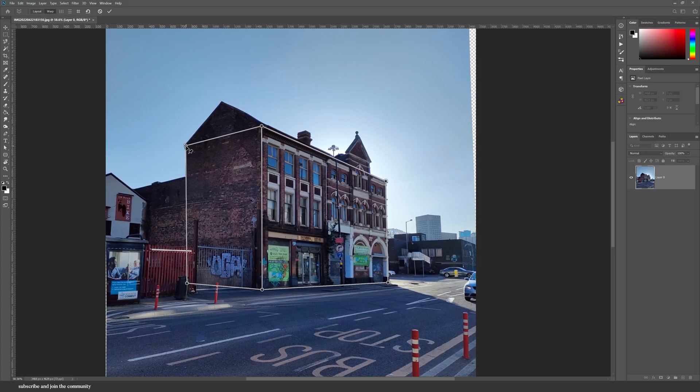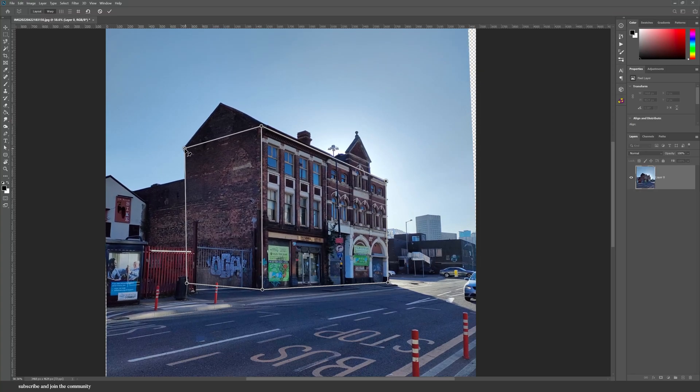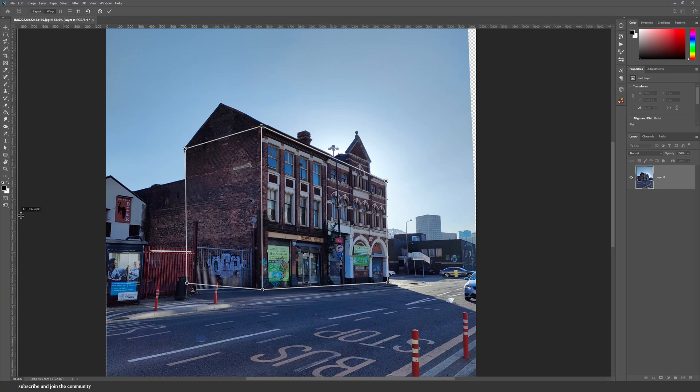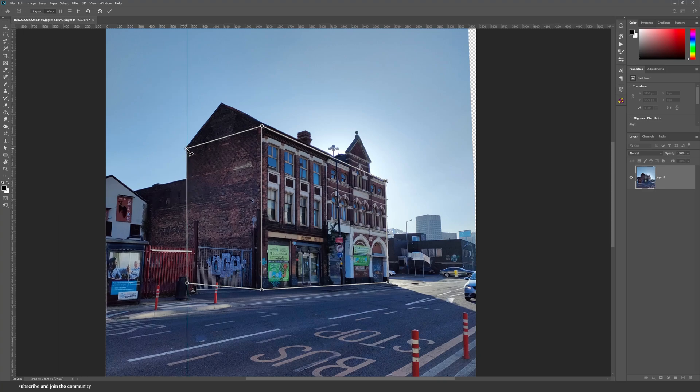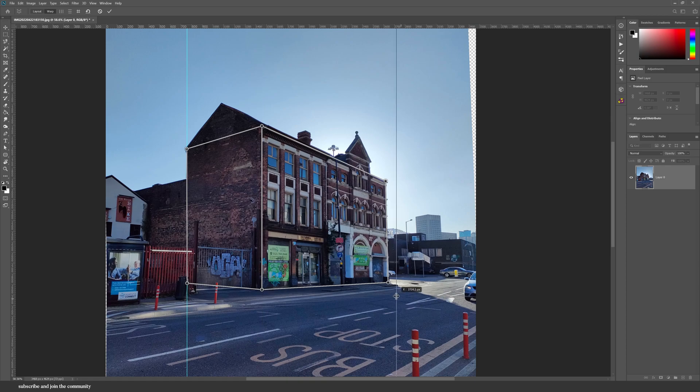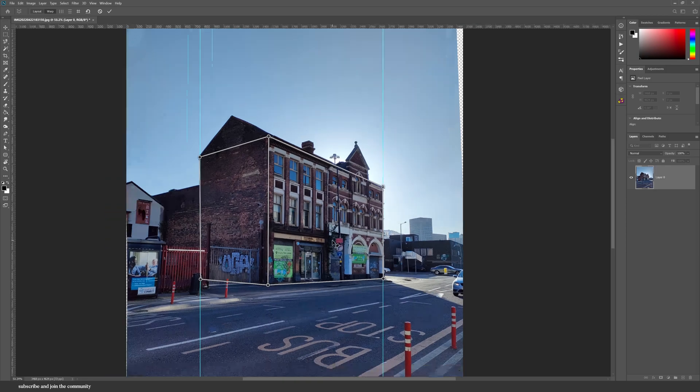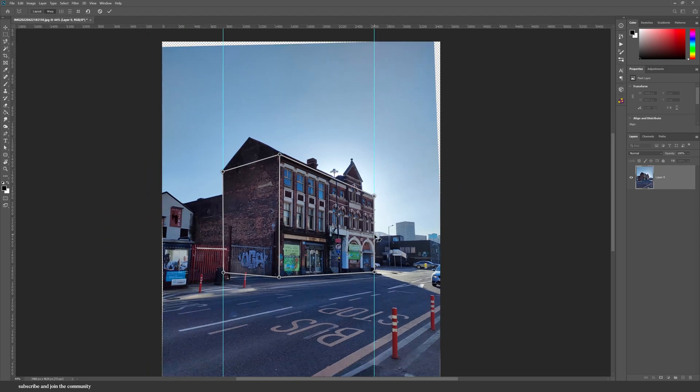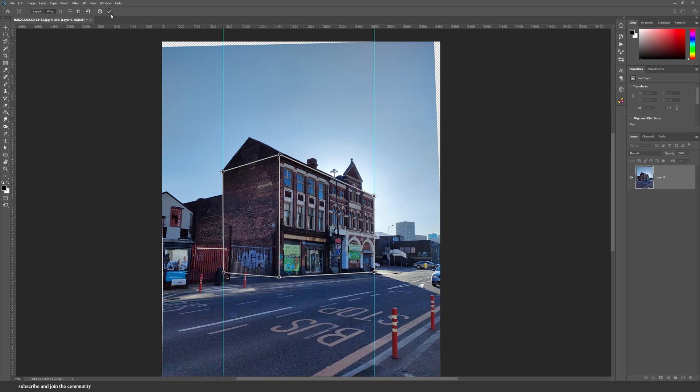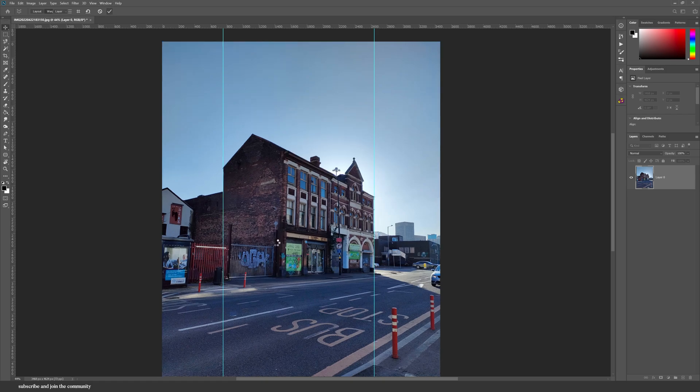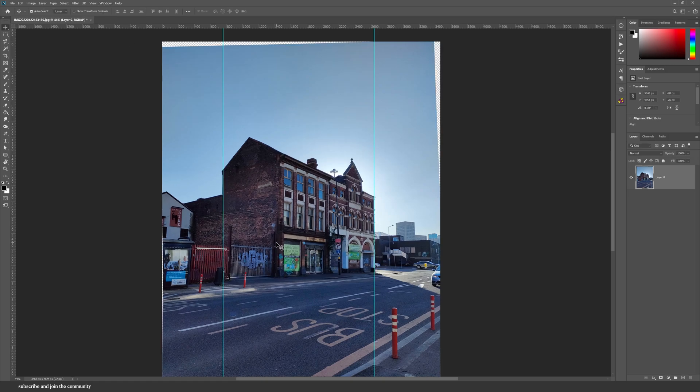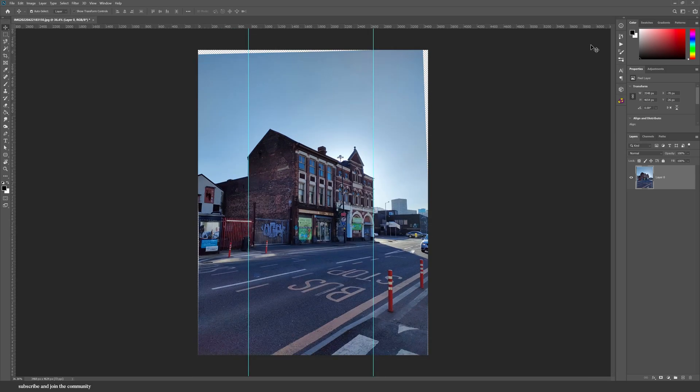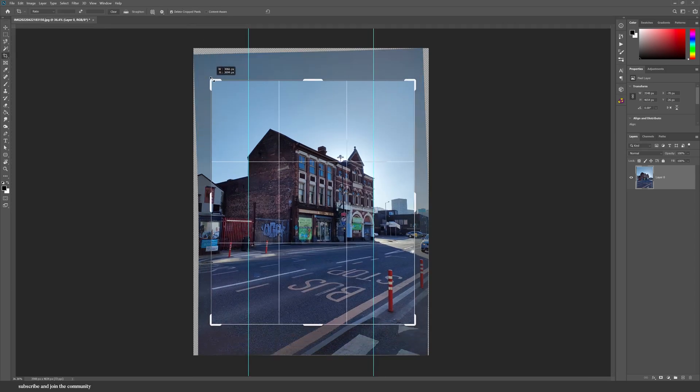And to make sure that it's perfectly straight, use the rulers of Photoshop so that you can align the vertical lines. Once I'm done, I'll click on this check mark and then crop the image.